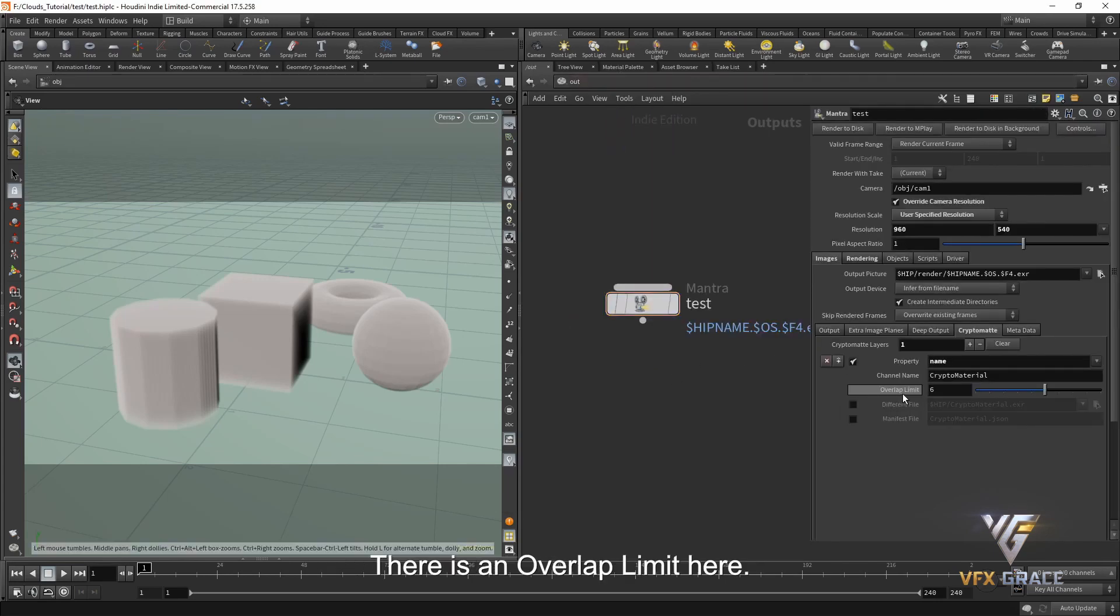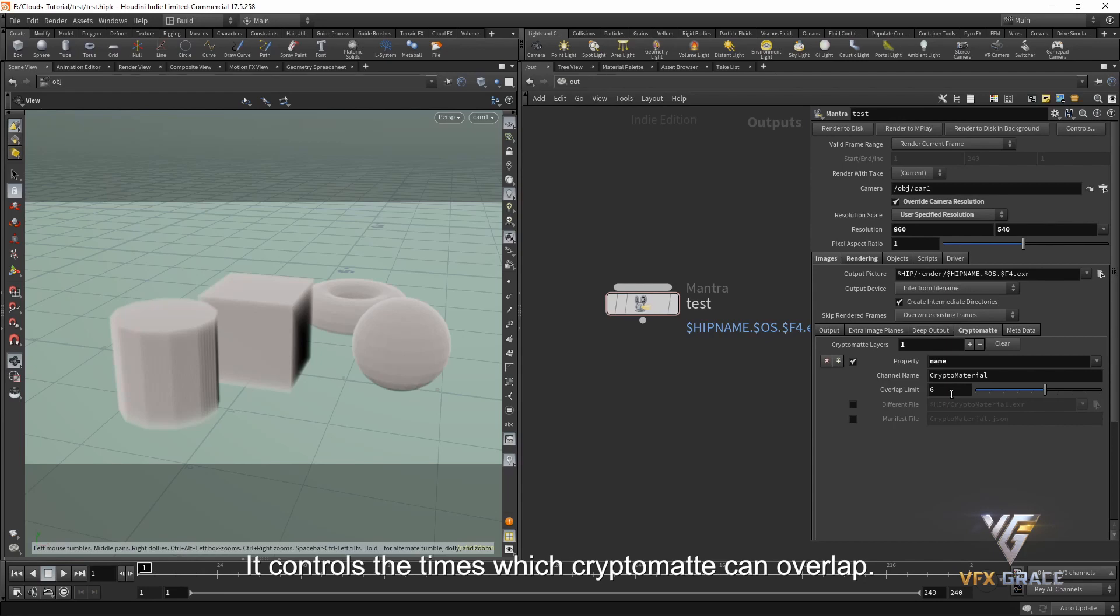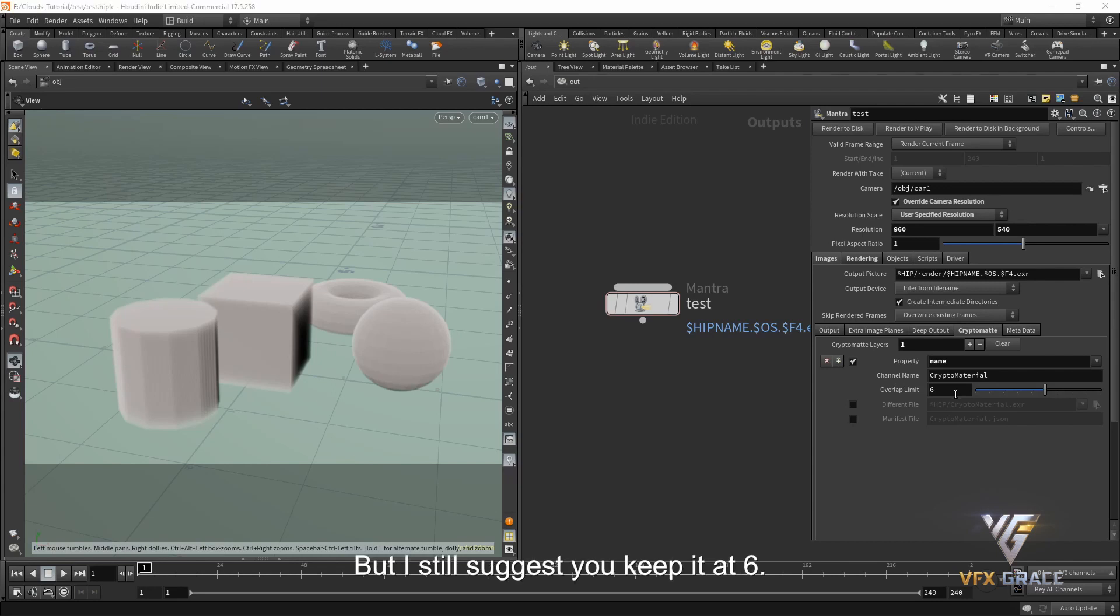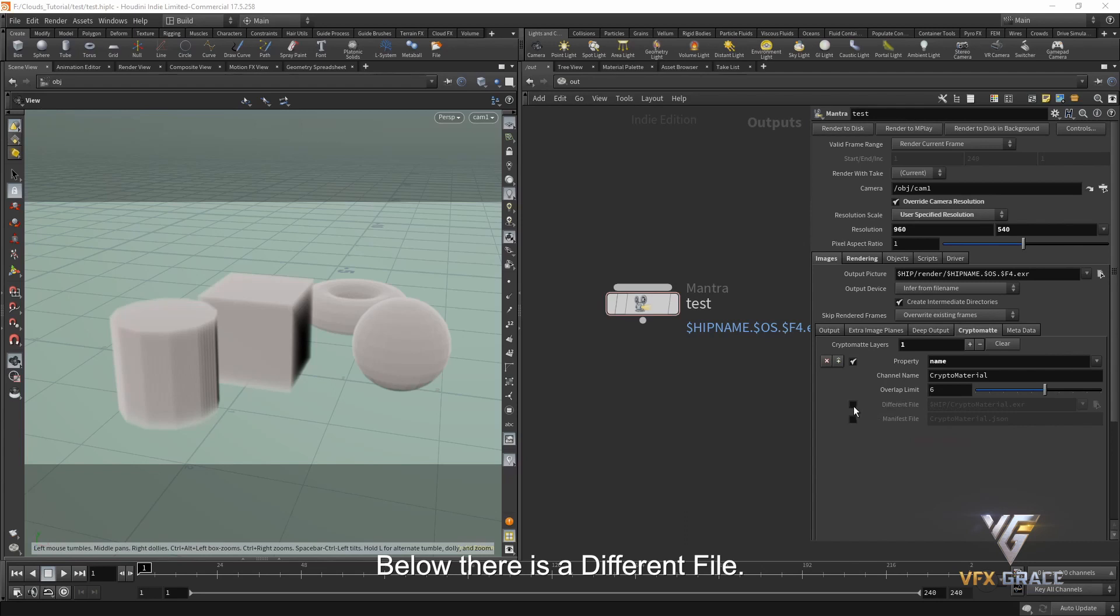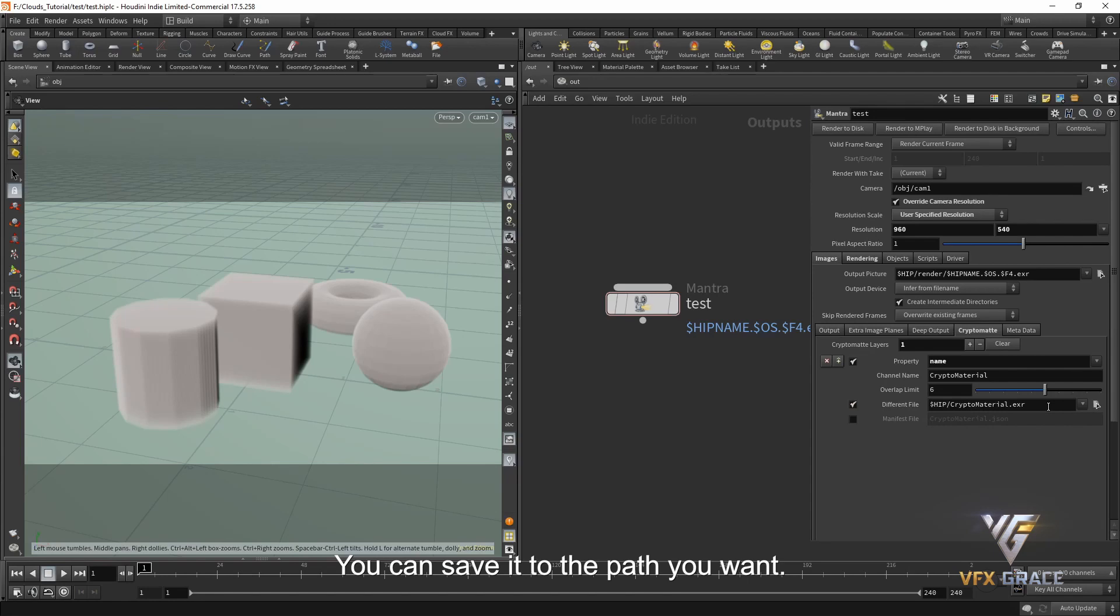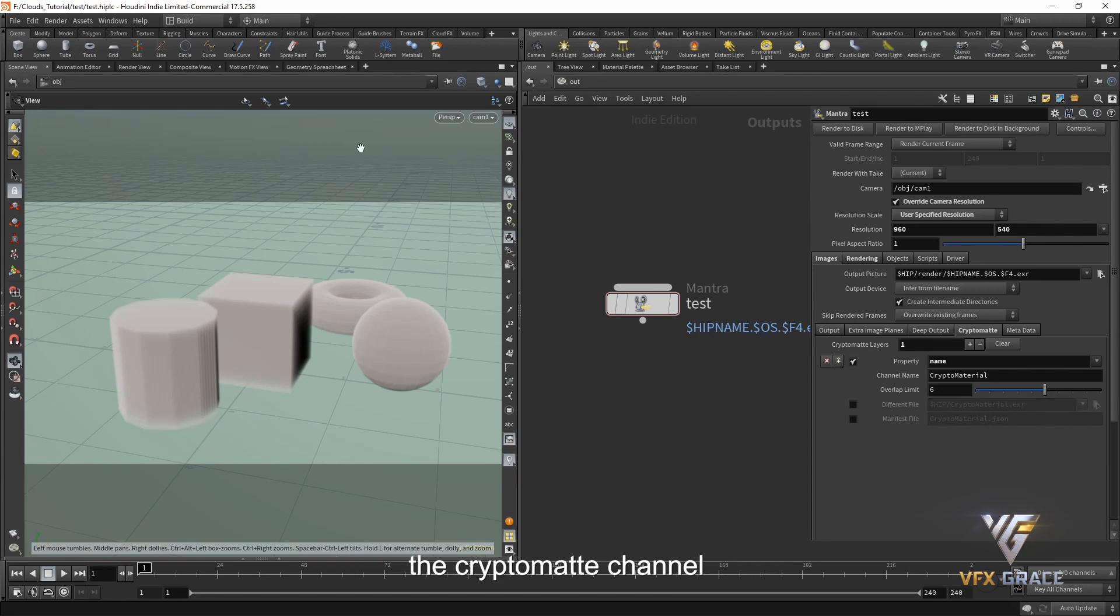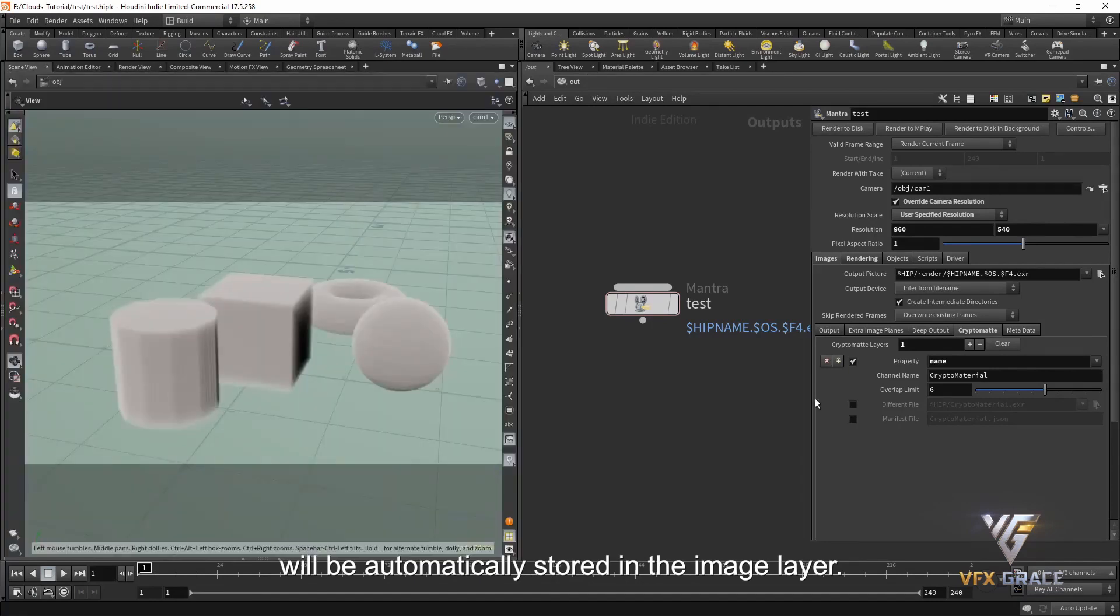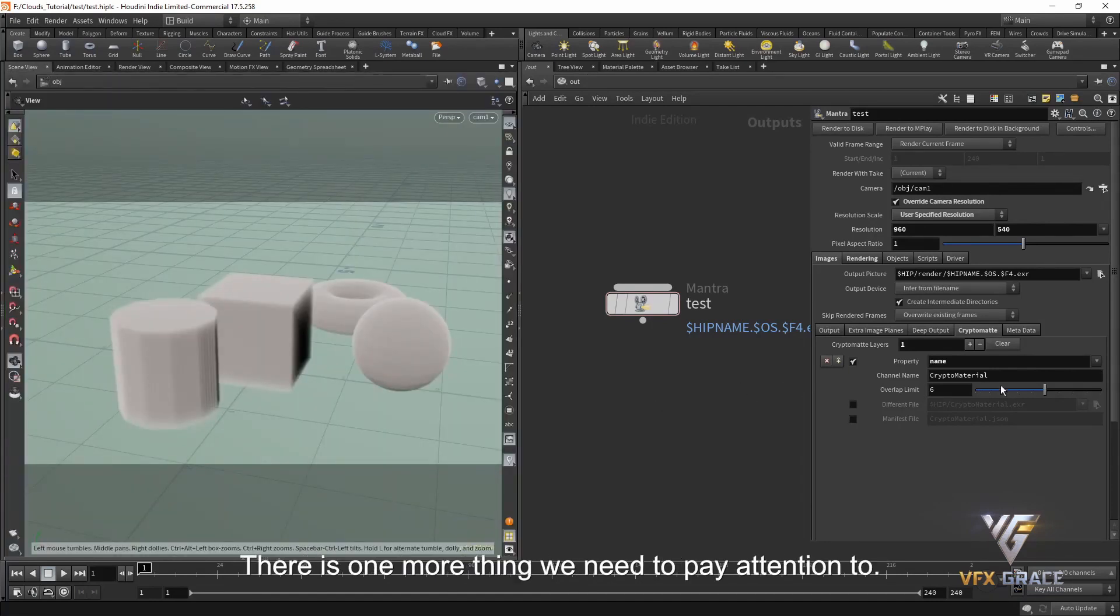Back to mantra. There is an overlap limit here. It controls the times which CryptoMap can overlap. We can keep the default six when rendering the volume type. If it's the model type, you can lower it a bit. But I still suggest you keep it at six. Below there is a different file. It can store the CryptoMap channel separately. You can save it to the path you want. If it's not checked, the CryptoMap channel will be automatically stored in the image layer.